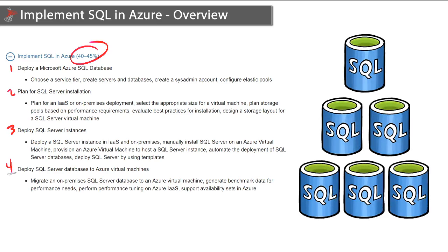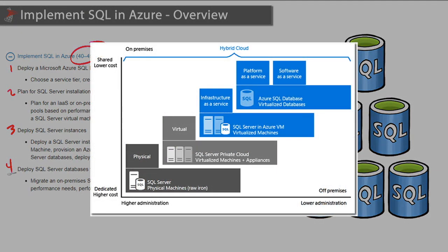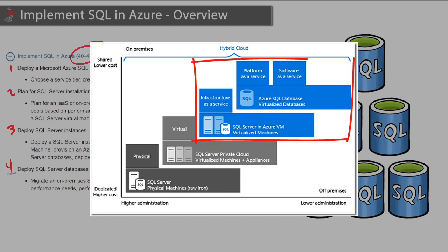And again, as I mentioned, it is very heavily focused on platform as a service, which is Azure SQL Database, as well as infrastructure as a service, which is hosting SQL Server on Azure virtual machines.